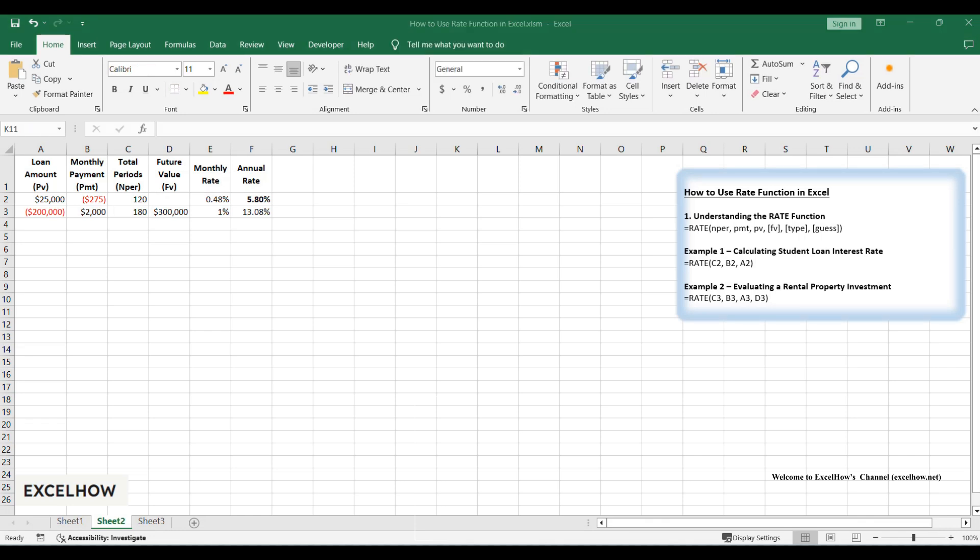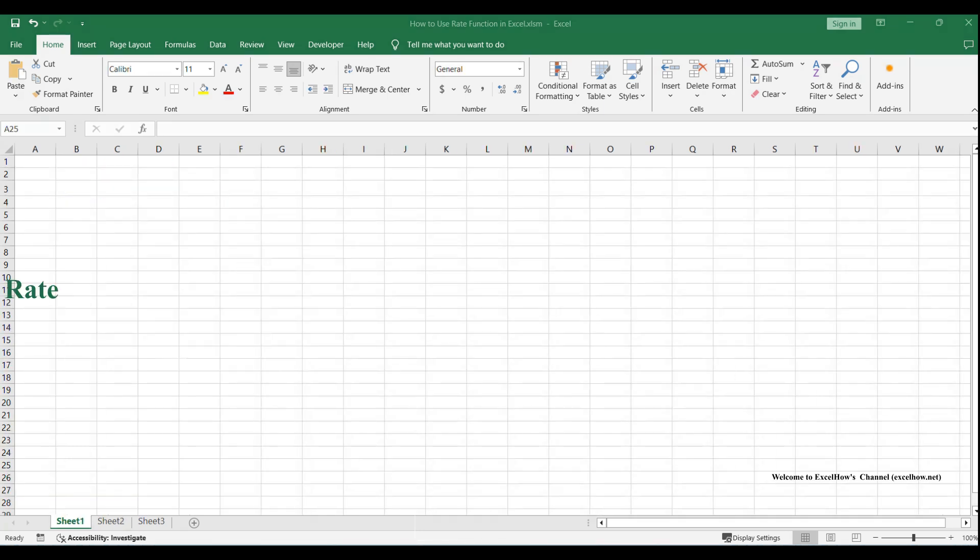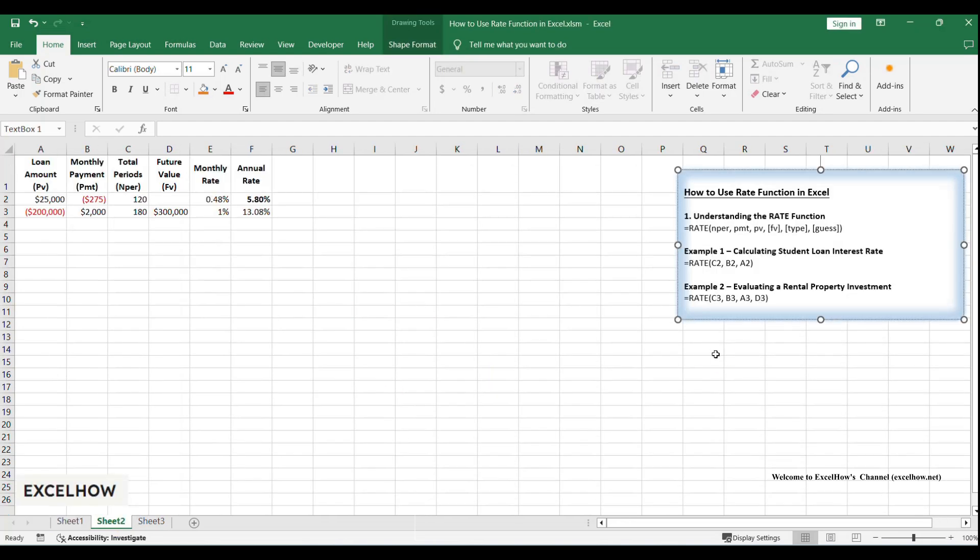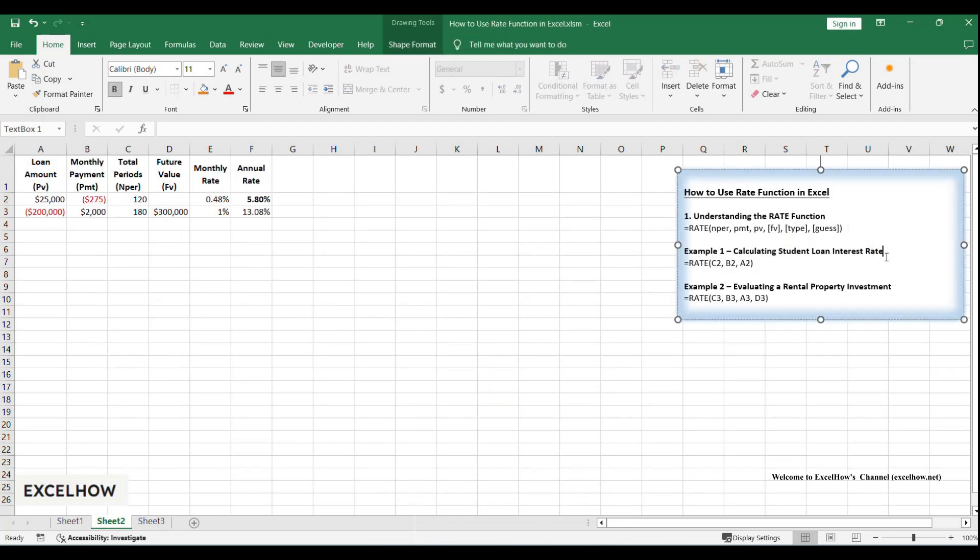Now, let's apply this to real-world scenarios. Let's start with a scenario many of you can relate to: student loans. Imagine you borrowed $25,000 to finance your education, and you're repaying it over 10 years with monthly payments of $275, but here's the catch: your lender never clearly disclosed the interest rate. Let's uncover it using the rate function.